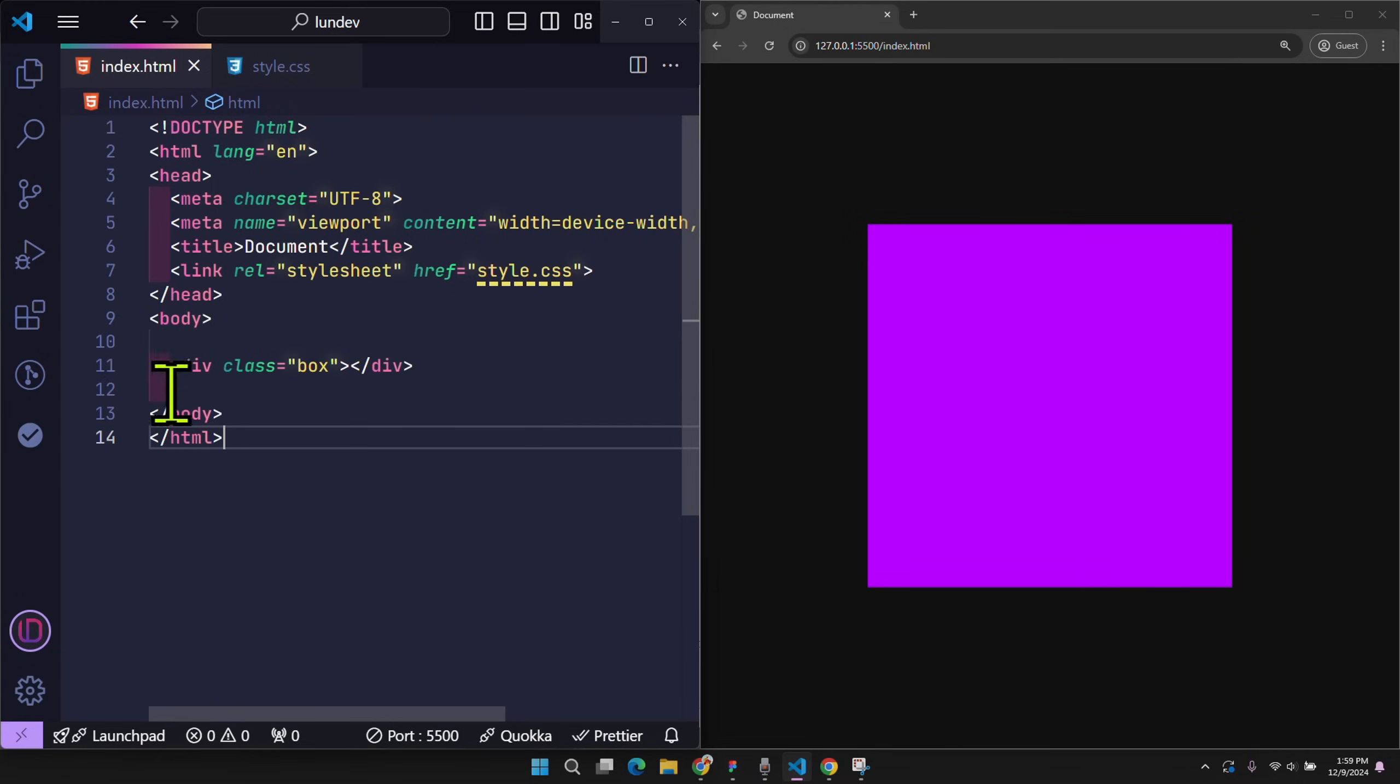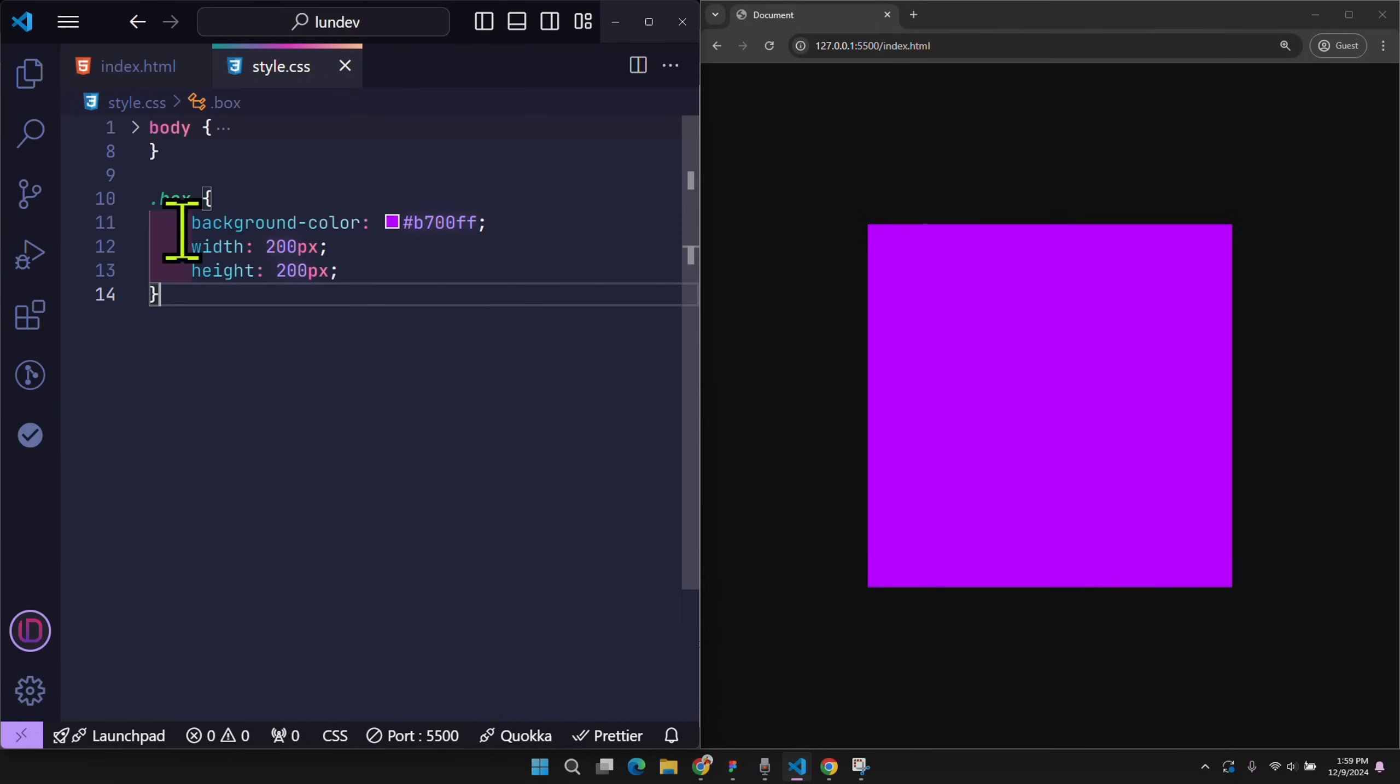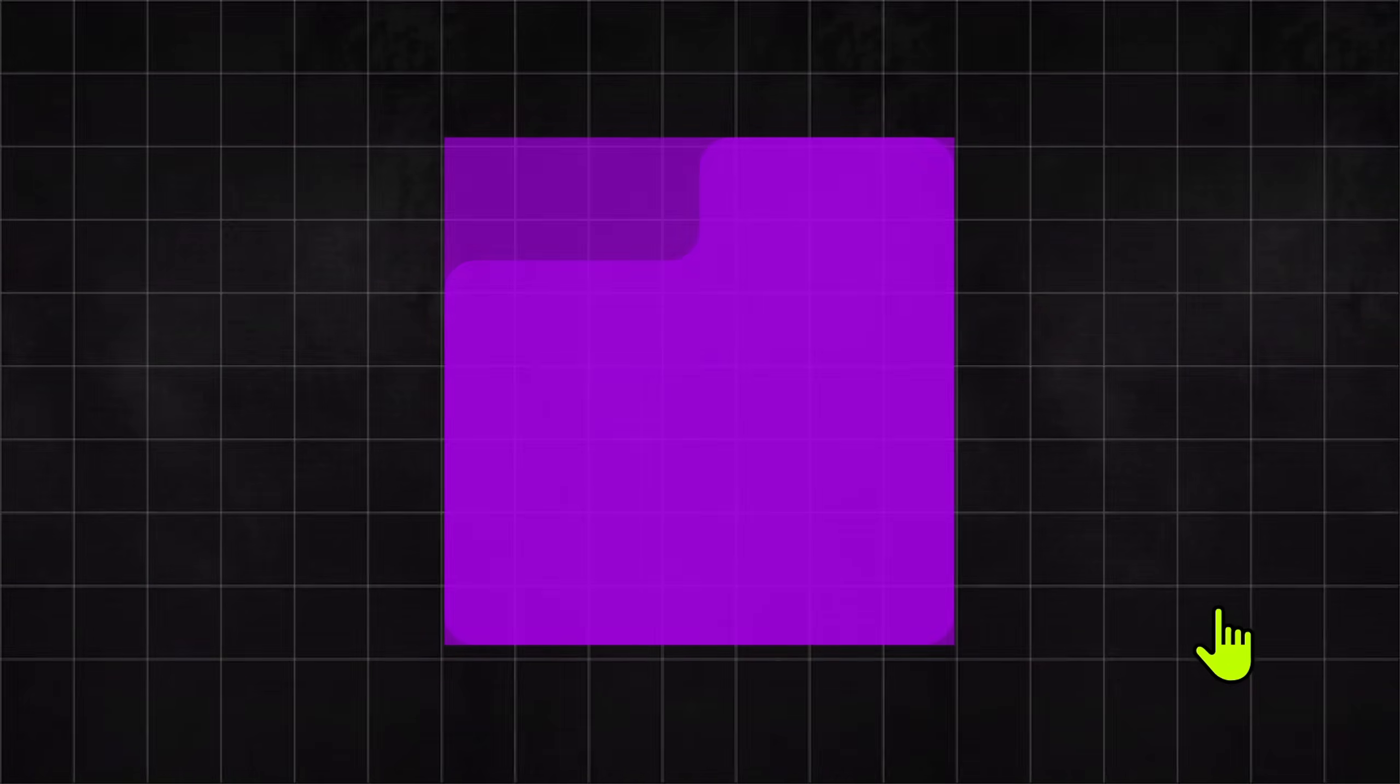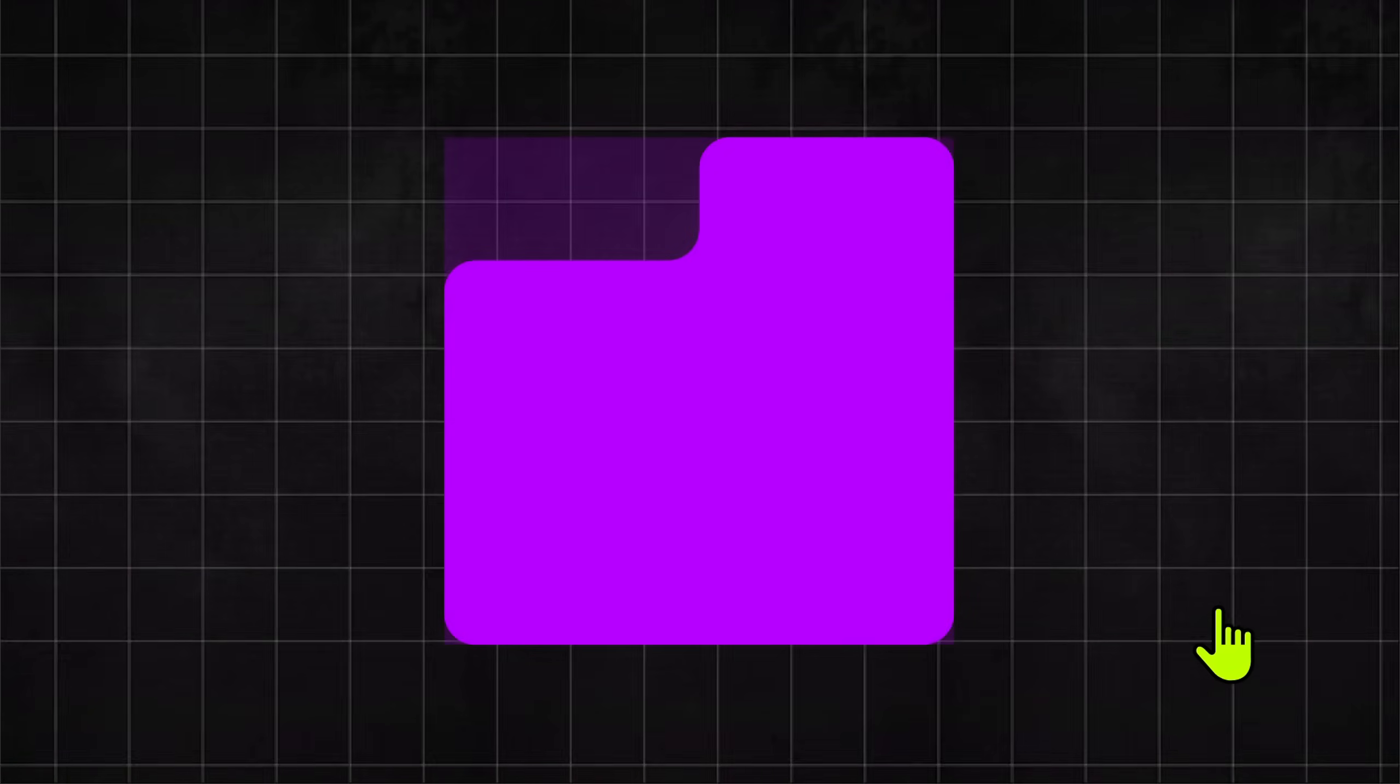For example, here I have a box element. In CSS, I give it a background. Set width and height to 200 pixels. Now by design, this element will need to be truncated as follows.